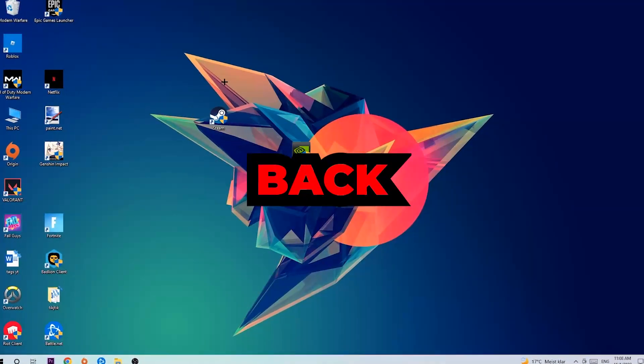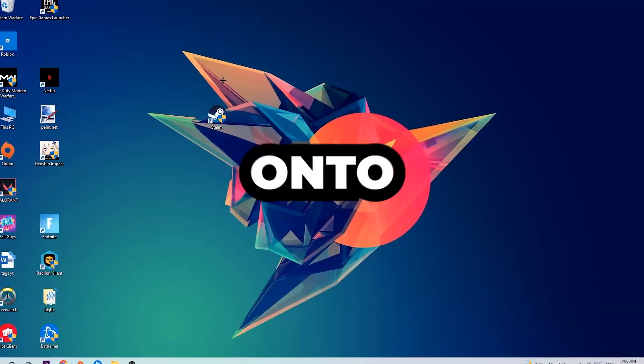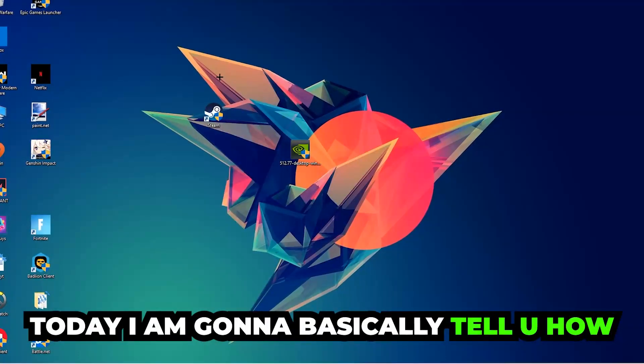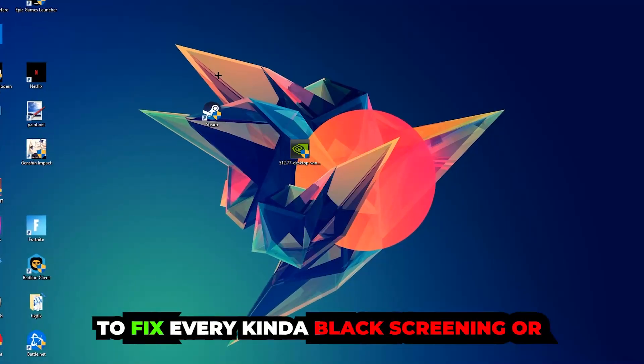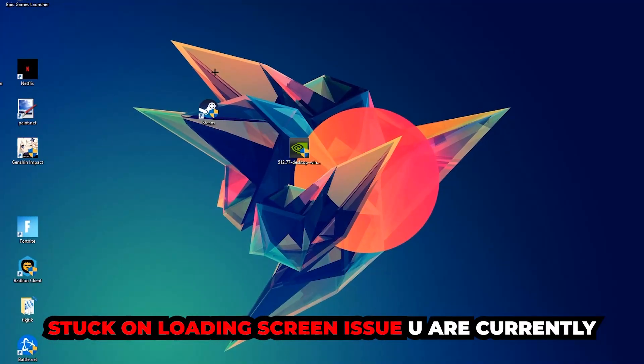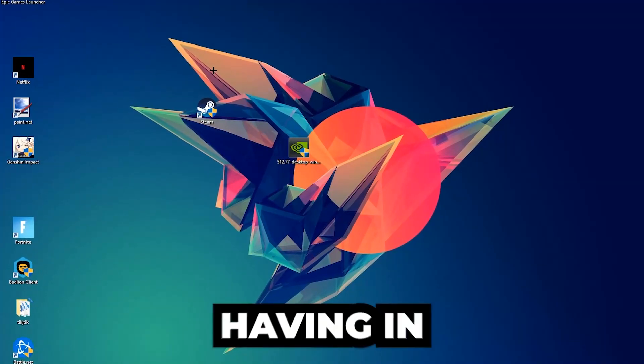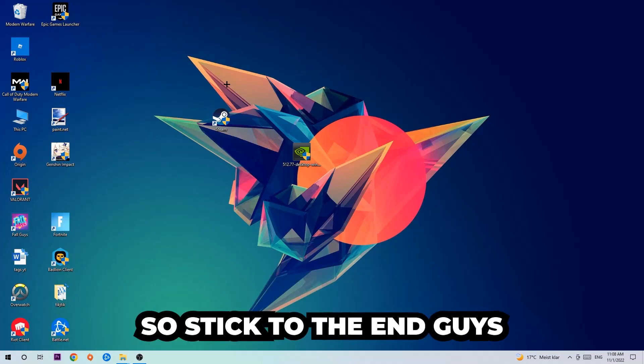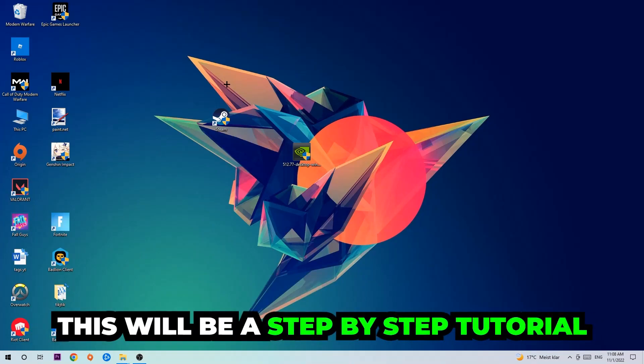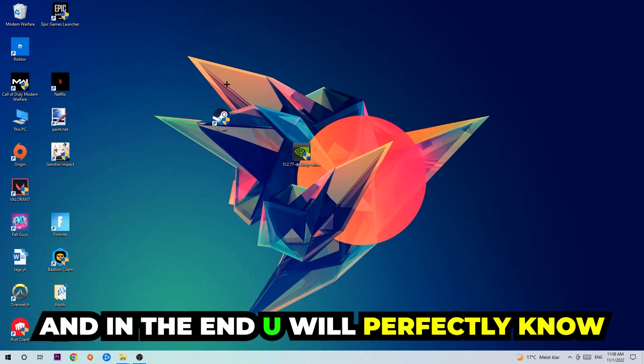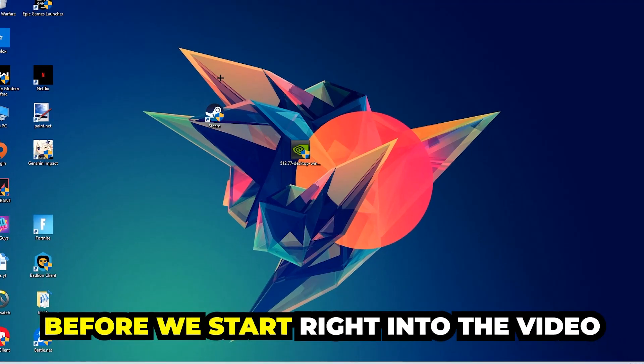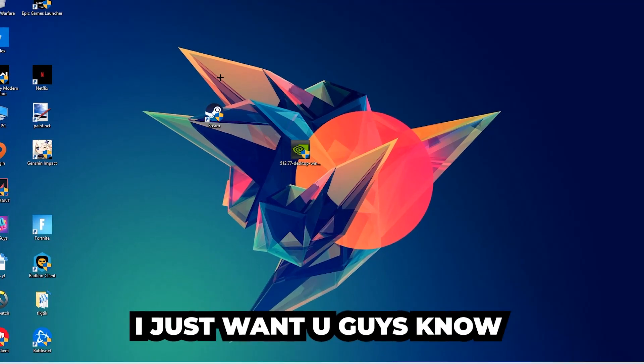What's up guys and welcome back to another video on my YouTube channel. Today I'm going to tell you how to fix every kind of black screen or stuck on loading screen issue you're currently having in Borekeeper. Stick to the end guys, this will be a step-by-step tutorial and in the end you will know exactly what to do in order to fix this kind of issue.